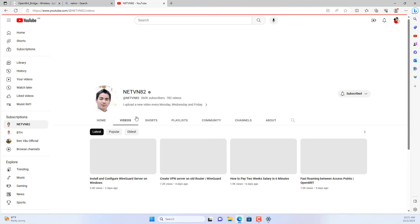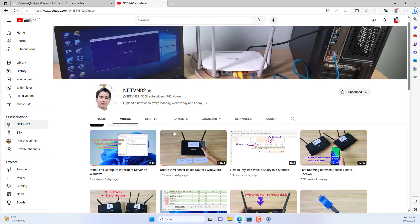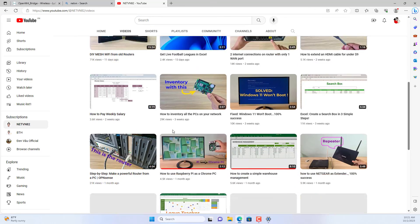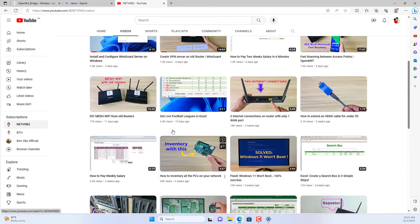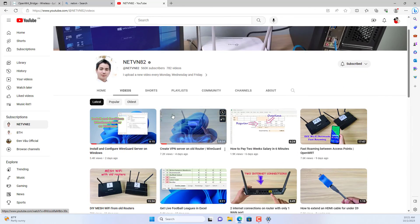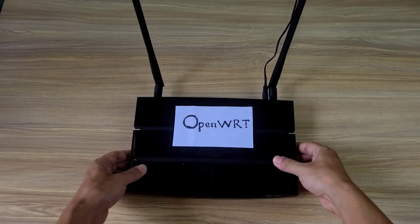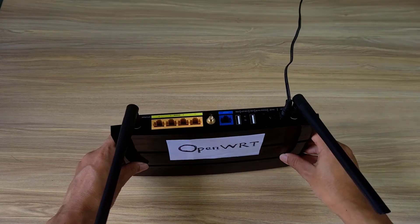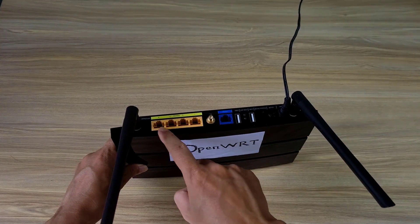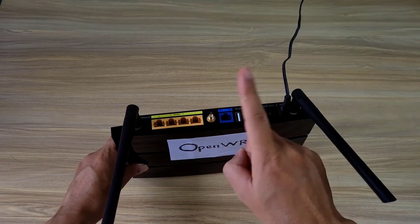Above are the steps to expand a wireless network without using cables with an OpenWRT router. Thank you for watching, don't forget to like and subscribe.